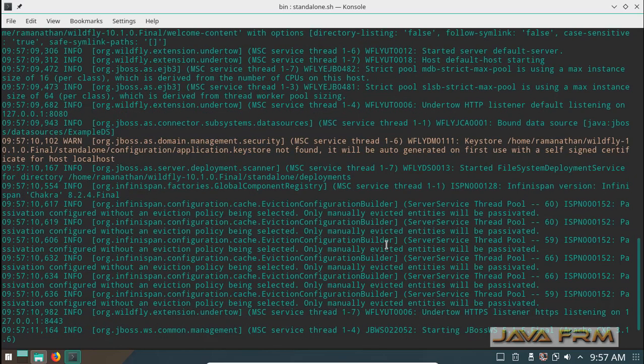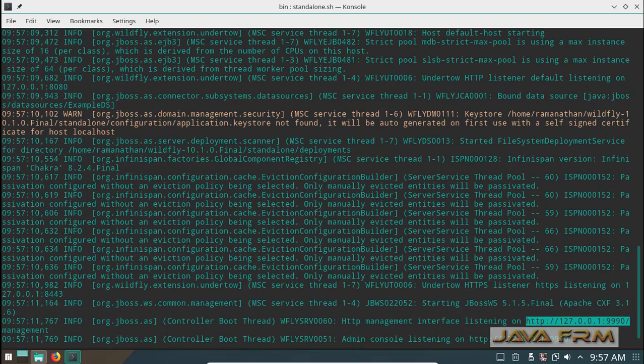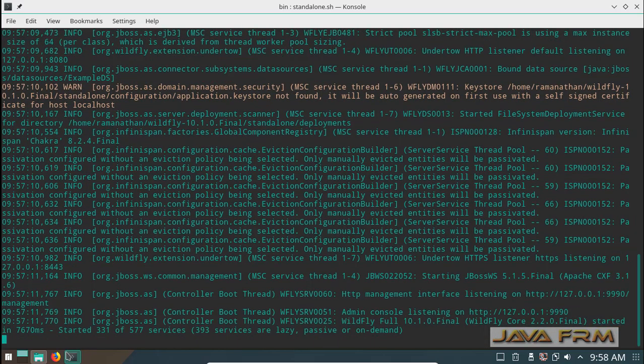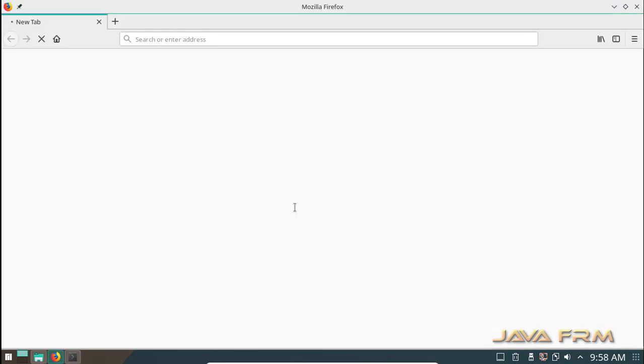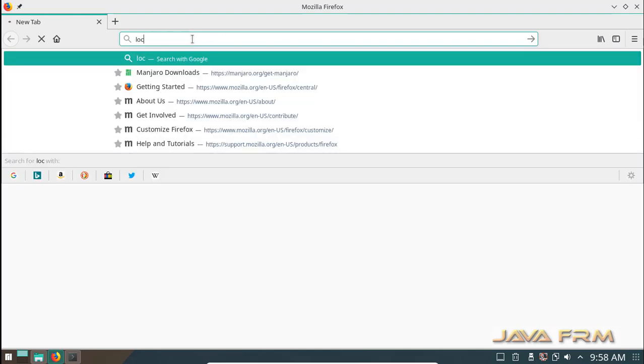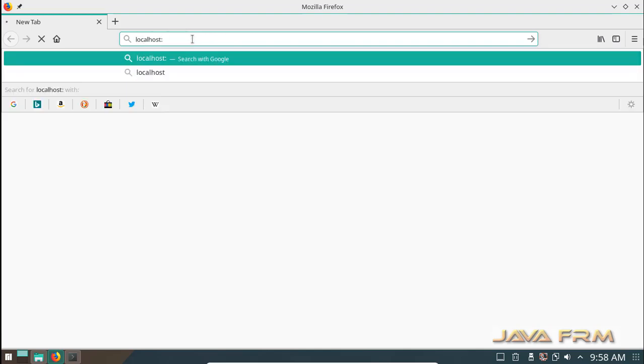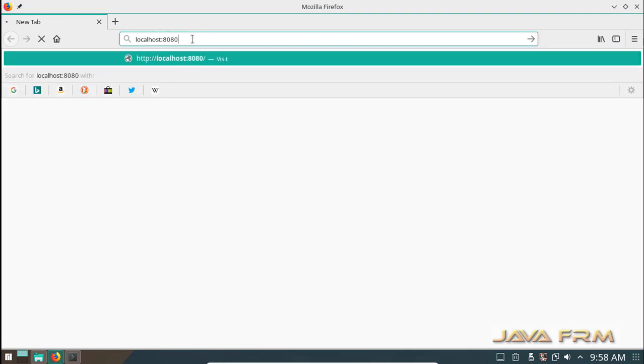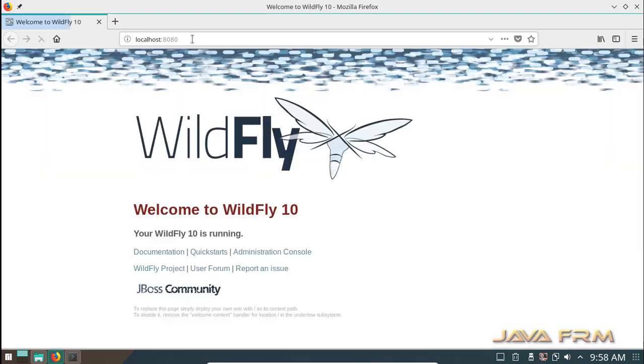There are no errors here. Now I am opening the browser to open the administration console.